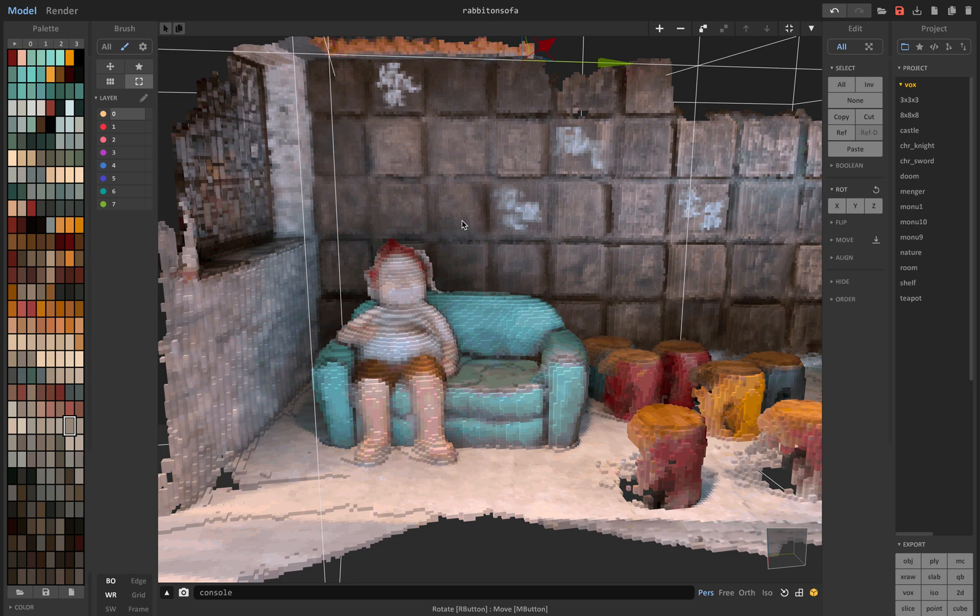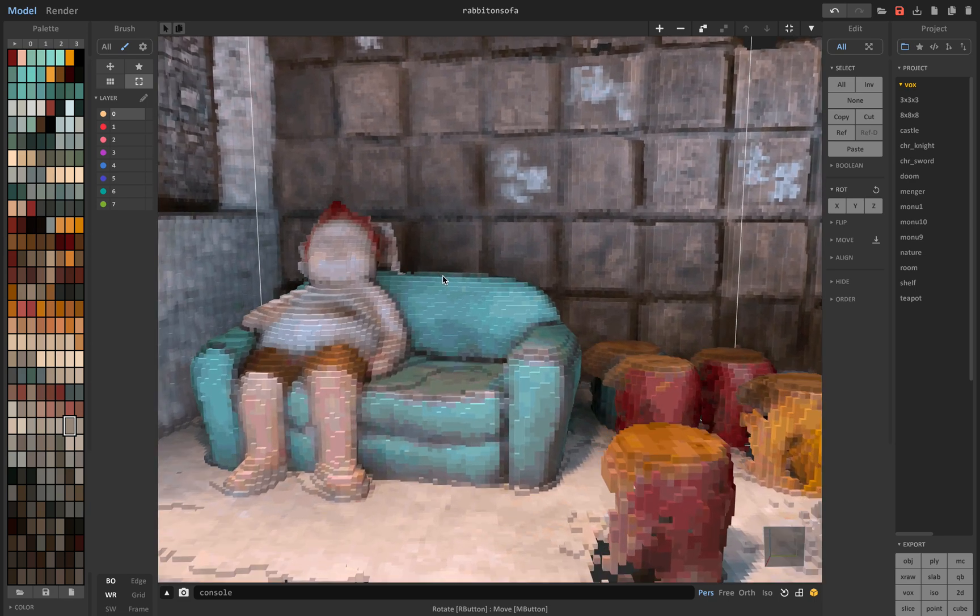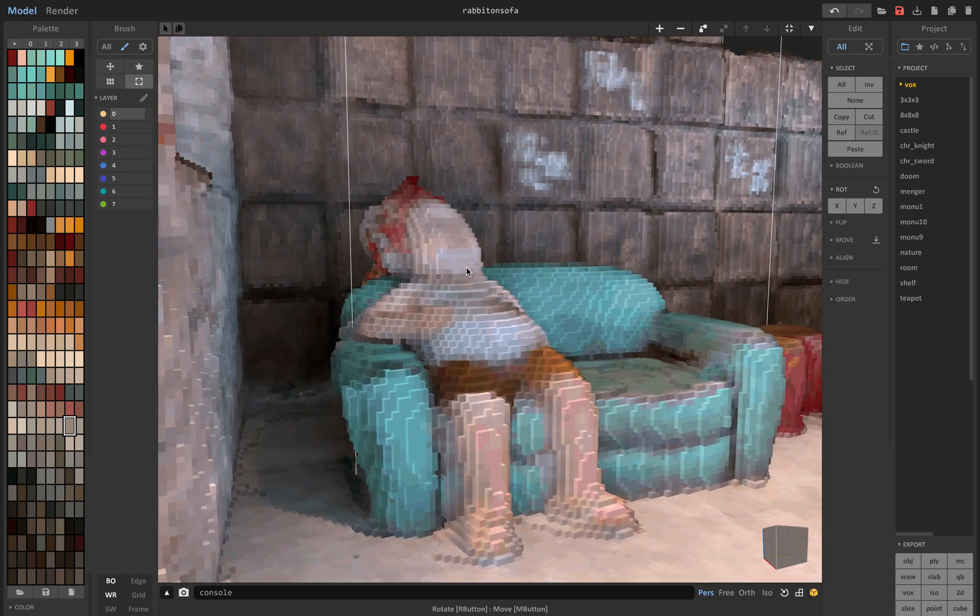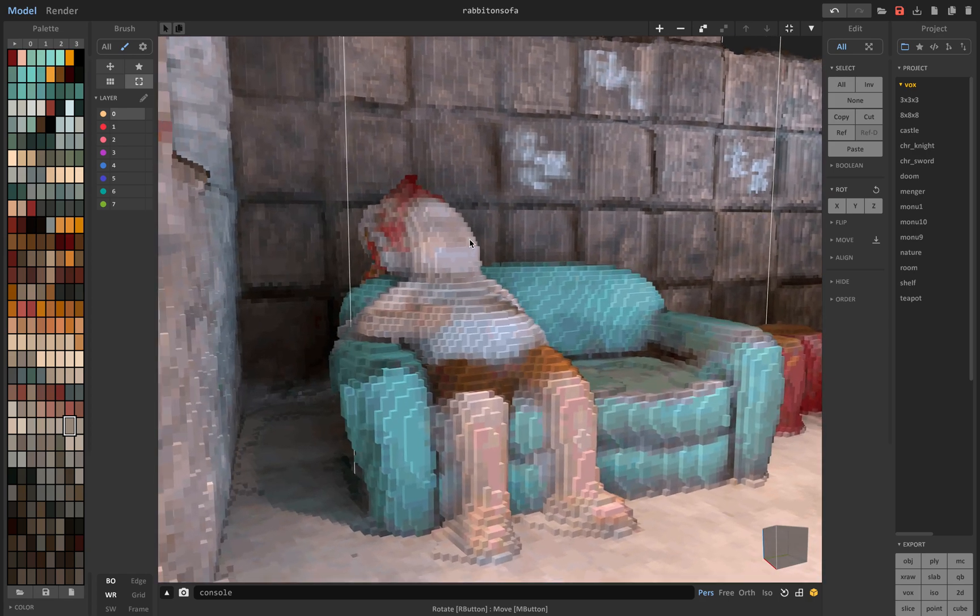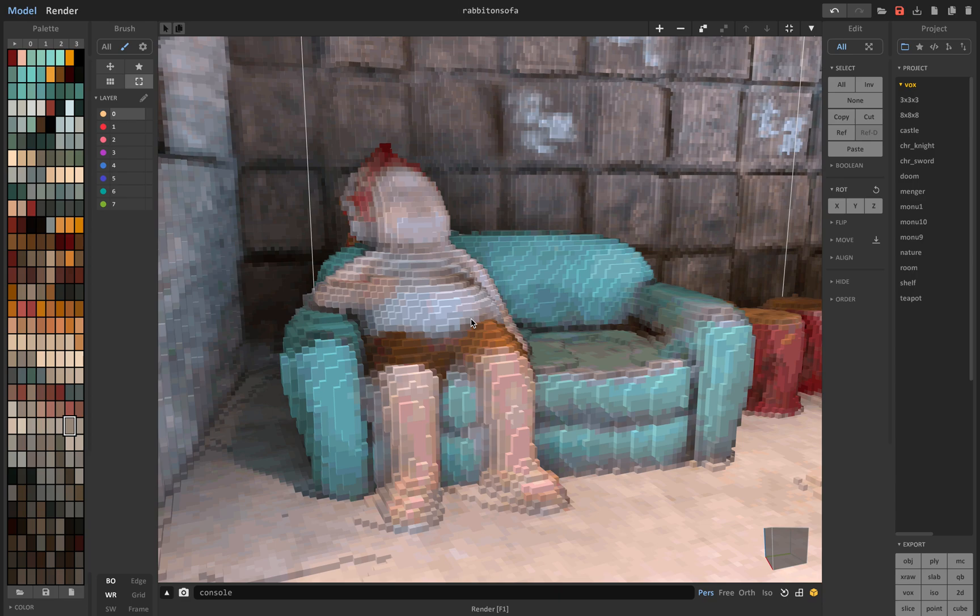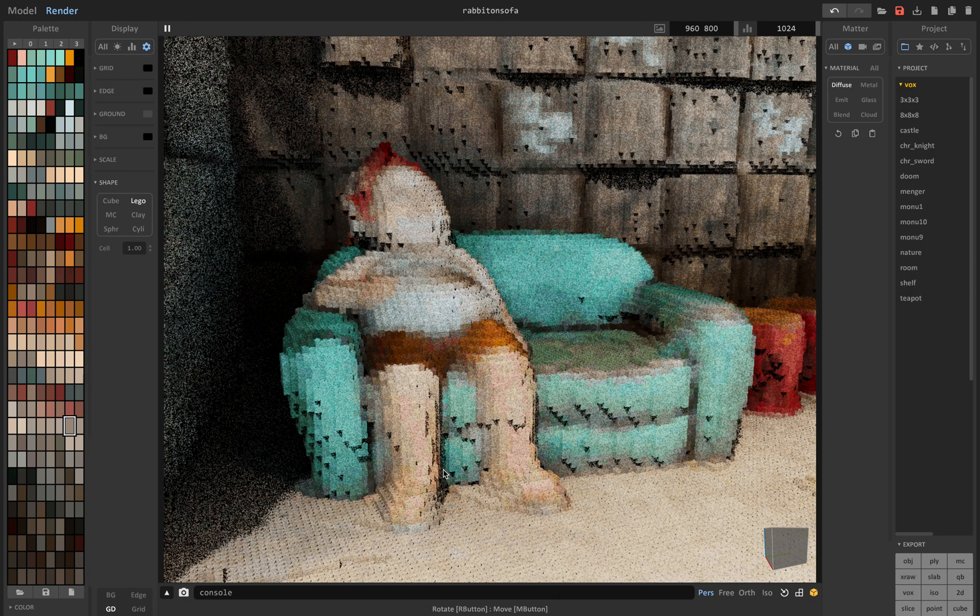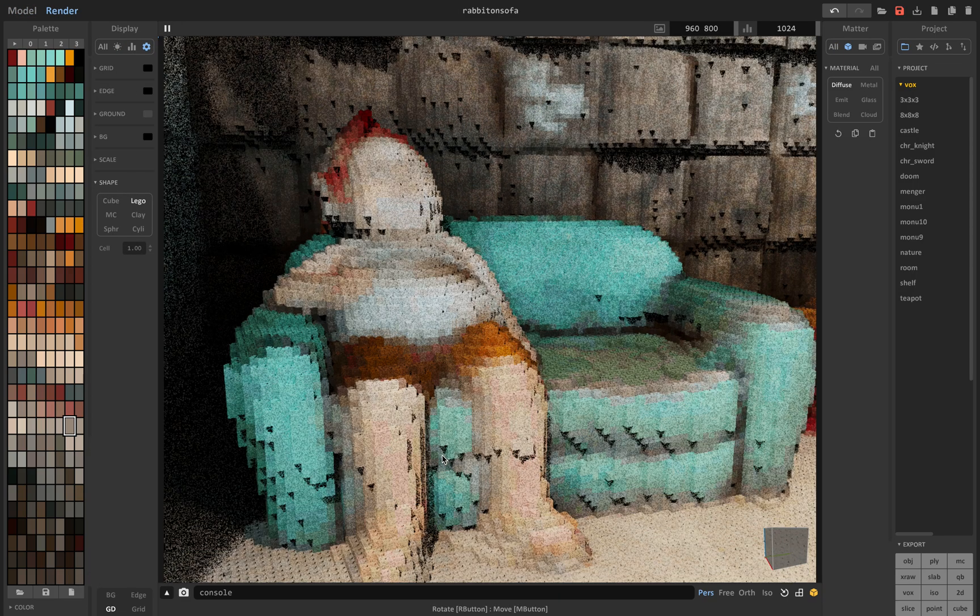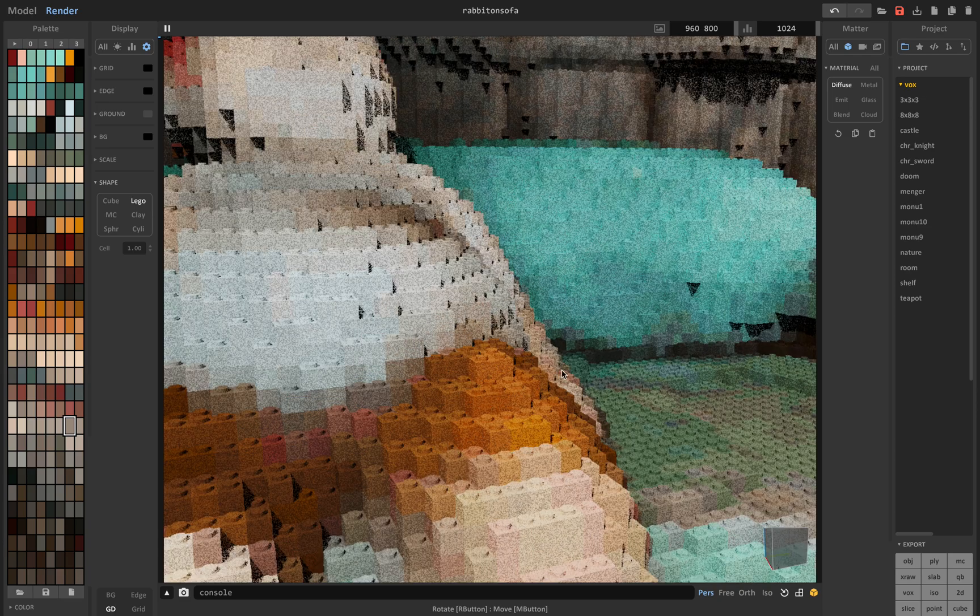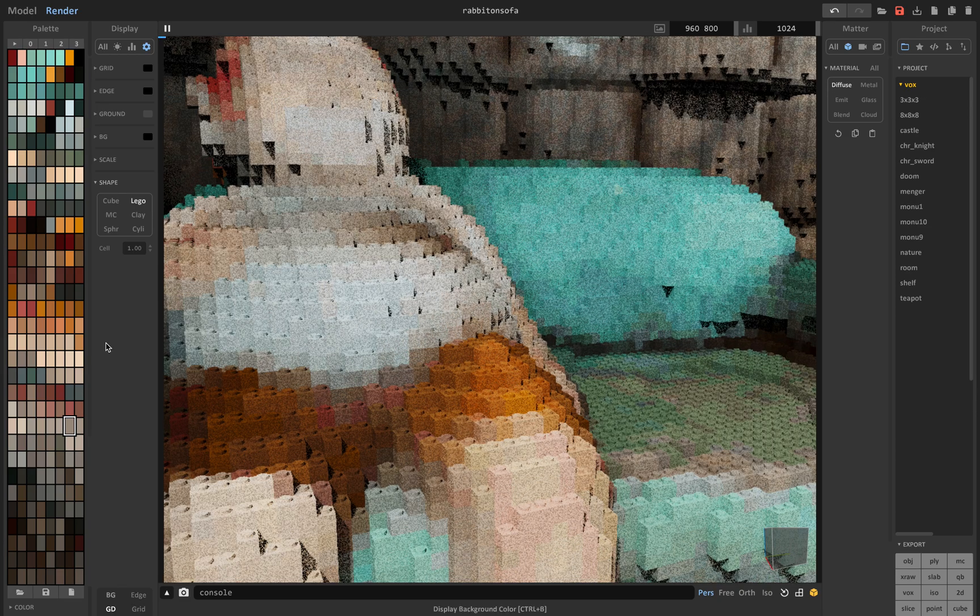So the app will take point cloud data and then I can bring it here and I can make this kind of Lego looking creations. So that's basically the process. And you render it as Lego.